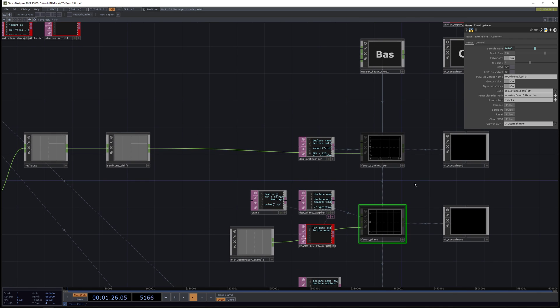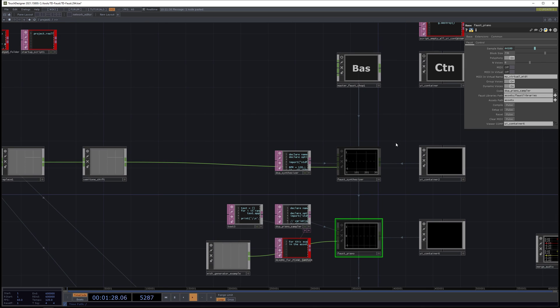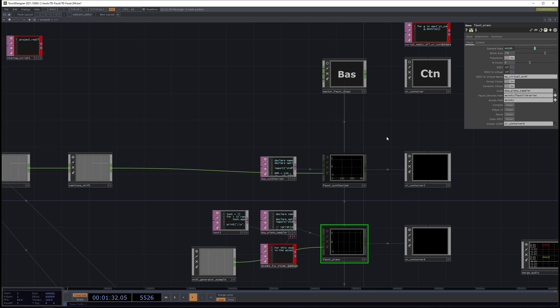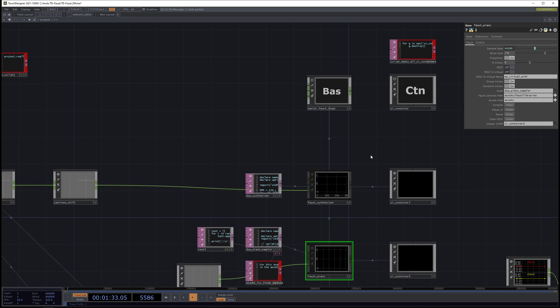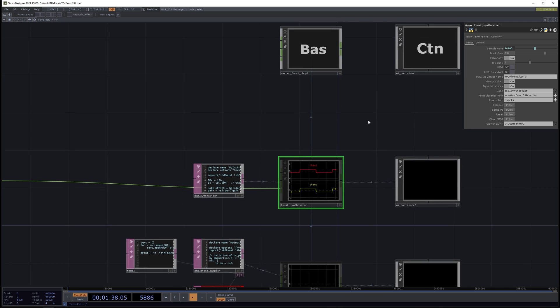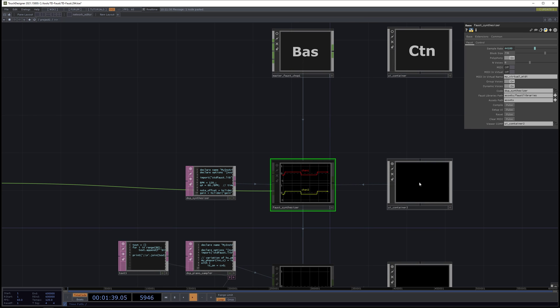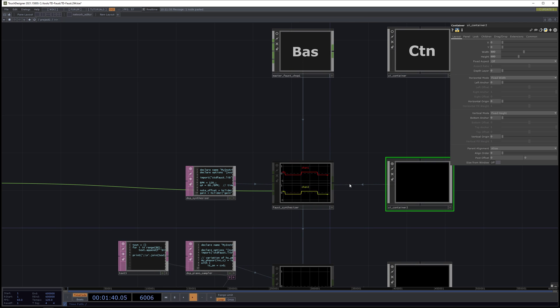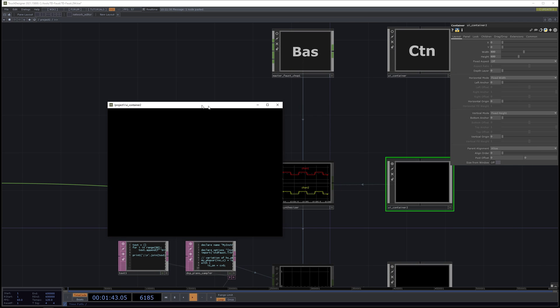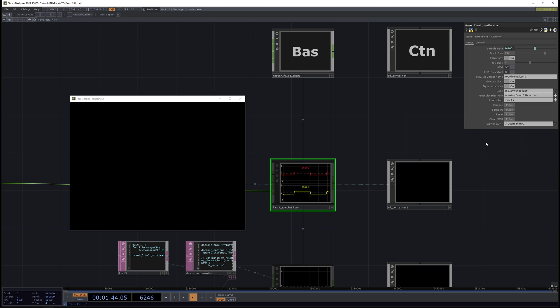And now, just as an extra bonus, I'm going to walk through some of the newest improvements to TD Faust. So in TD Faust, we have many examples. So let's listen to the synthesizer. And we also have a UI container over here. So I'll do that. And I'll hit setup UI.